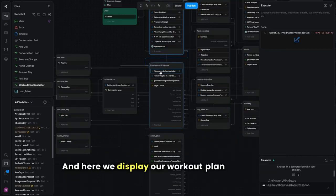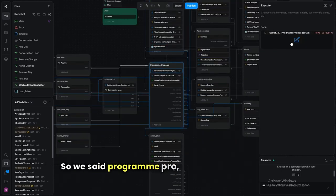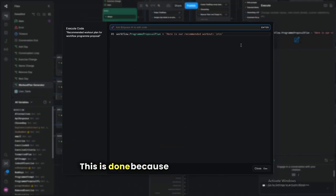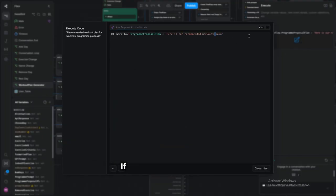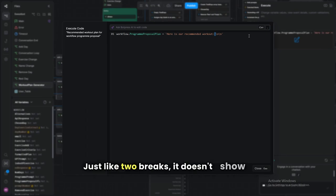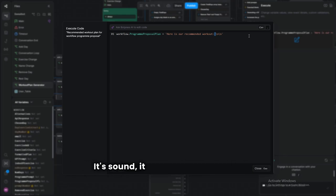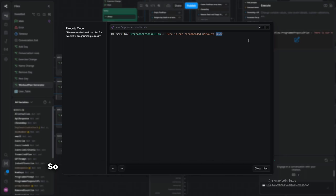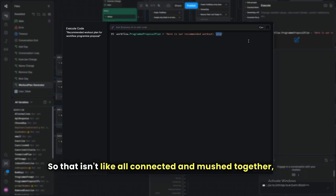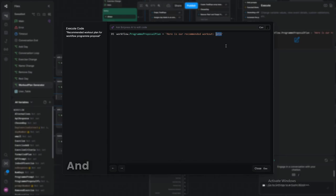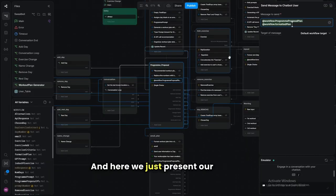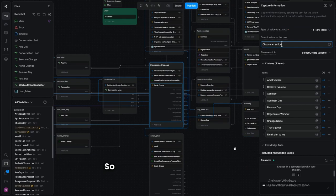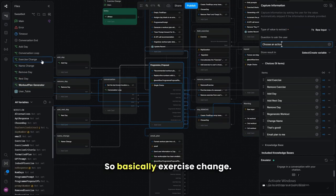We update the record to reflect the prompt amount in the table, then display the workout plan to the user as the formatted plan. The backslash-nn characters are line breaks — without them, just hitting enter twice doesn't show up. They make everything spaced out and easy to read. Then we present the plan and give the user a few options.